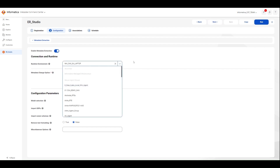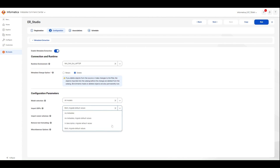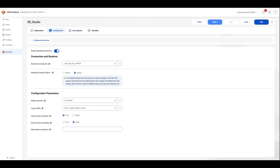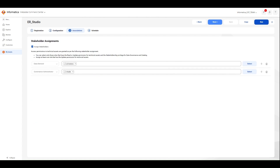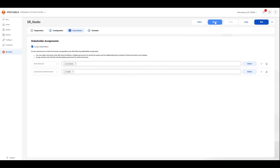On the next page, we provide further configuration. We select the runtime environment from the drop-down menu — you will have all available and running environments in the list. Pick the Windows-based runtime environment, set the metadata change option to retain or delete, then model selection. For this demo, I have selected all models; however, as discussed previously, you have the option to select either logical or physical model only. For importing the UDPs, you can select both, or migrate the values and default values as well. Once you provide the configuration, click Next to go to the association page, provide the stakeholders — you will see only those with read and update permissions — then skip the schedule and directly save and run.